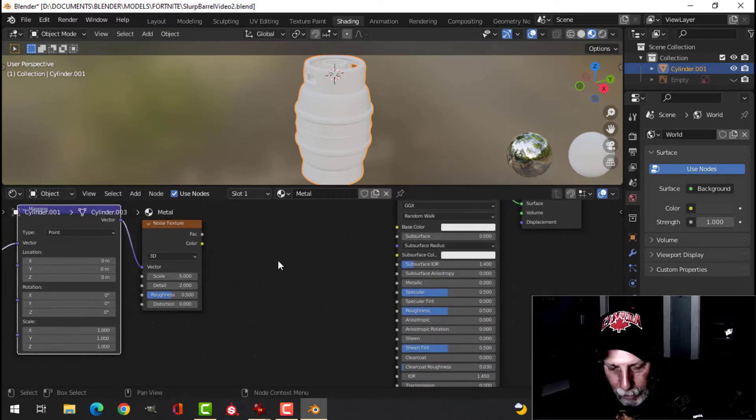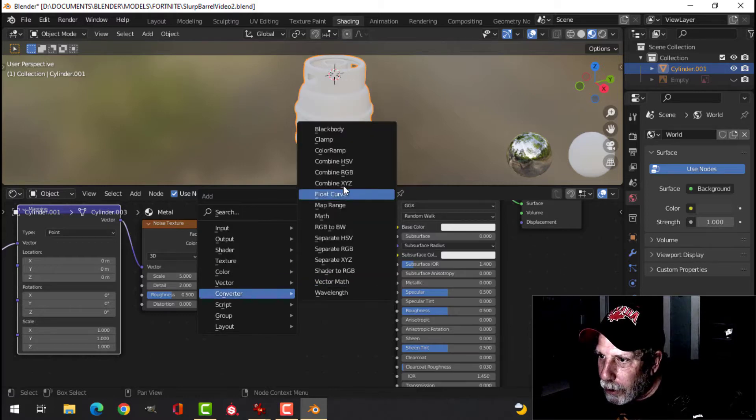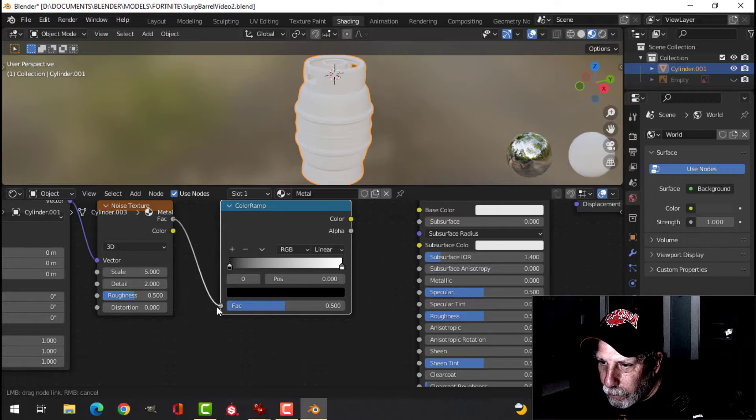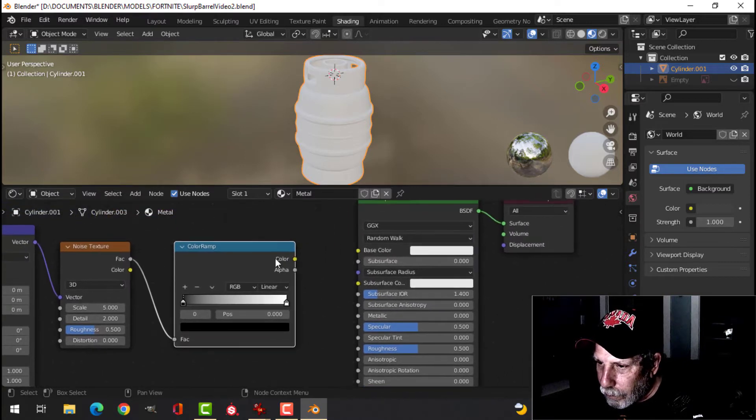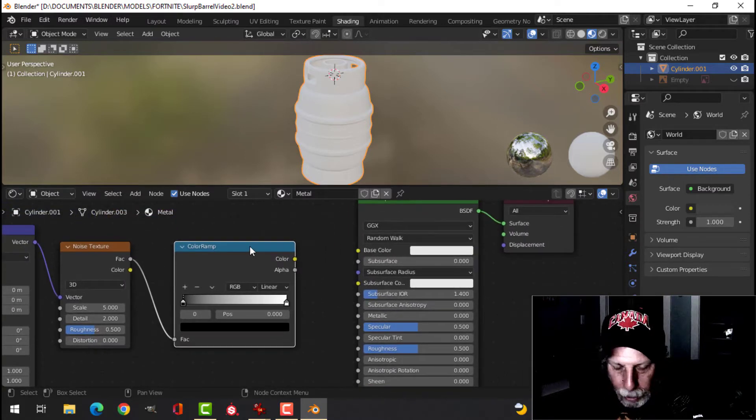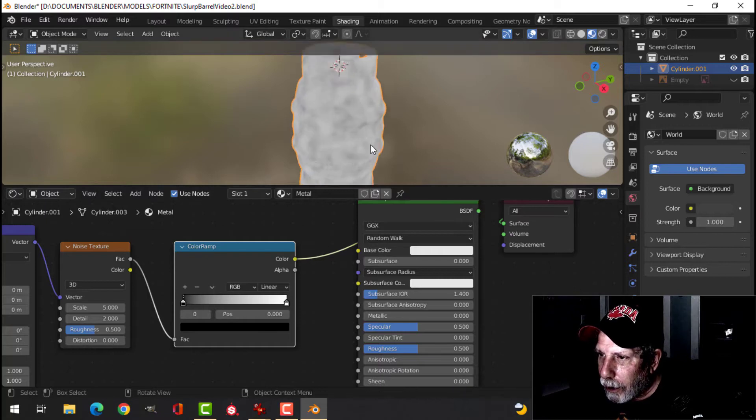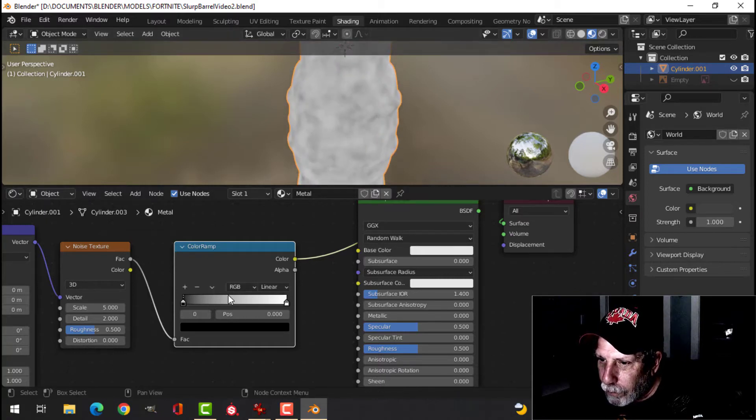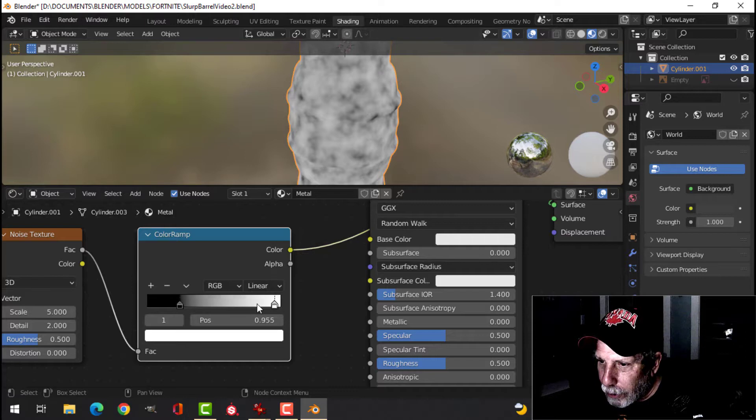And we'll throw in a color ramp down here. I'm going to Shift-Ctrl-Left-Click to view that. I'm going to start pulling these in here.